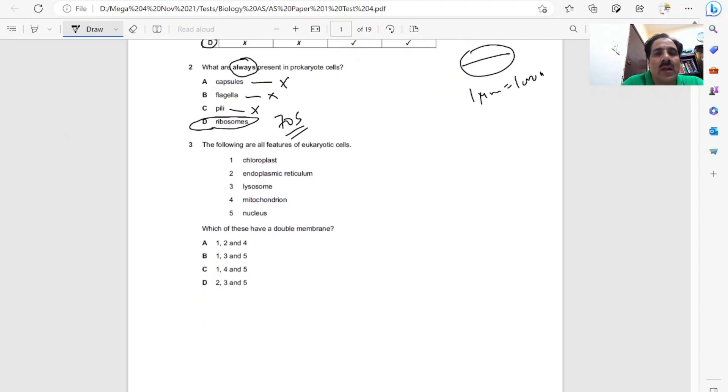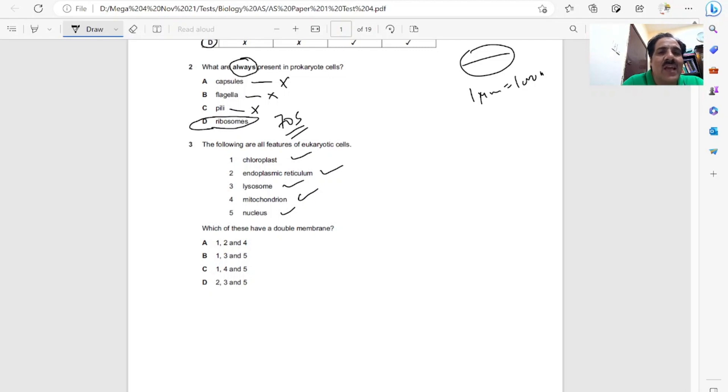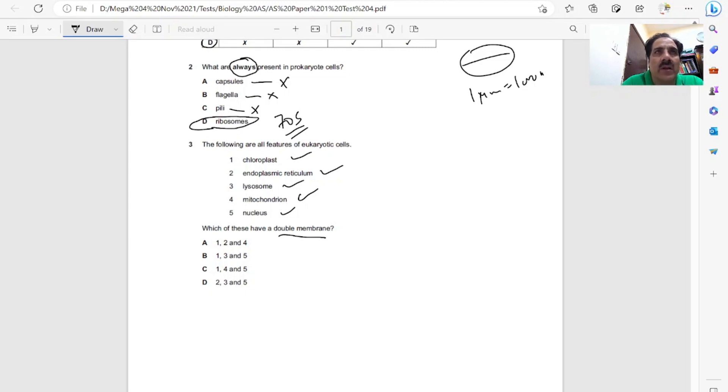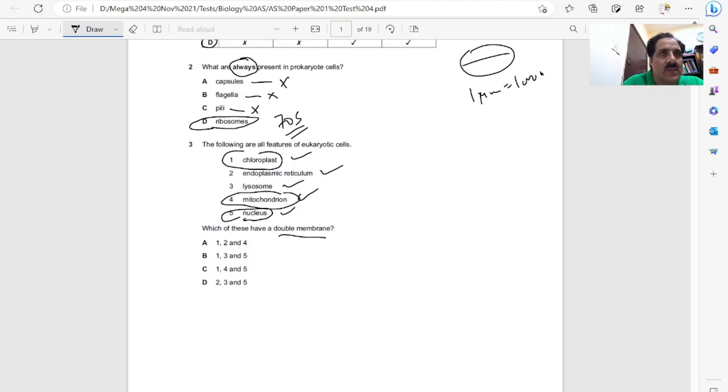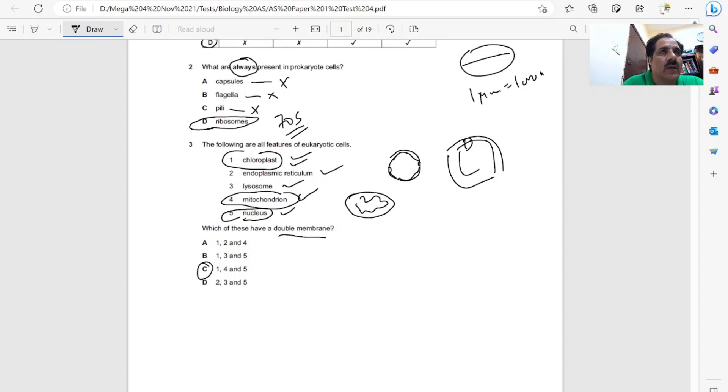Question three, the following are all features of eukaryotic cells. Some eukaryotic cells contain chloroplasts, endoplasmic reticulum is present in all, lysosomes are present in almost all, mitochondrion and nucleus. Which of these have a double membrane? There are only three cell organelles with double membranes: chloroplast, mitochondrion, and nucleus. The nucleus has nuclear pores between two nuclear membranes. Chloroplast has double membrane for proton gradient. Mitochondria has outer and inner membrane thrown into cristae. So it's one, four, and five. C is the correct answer.